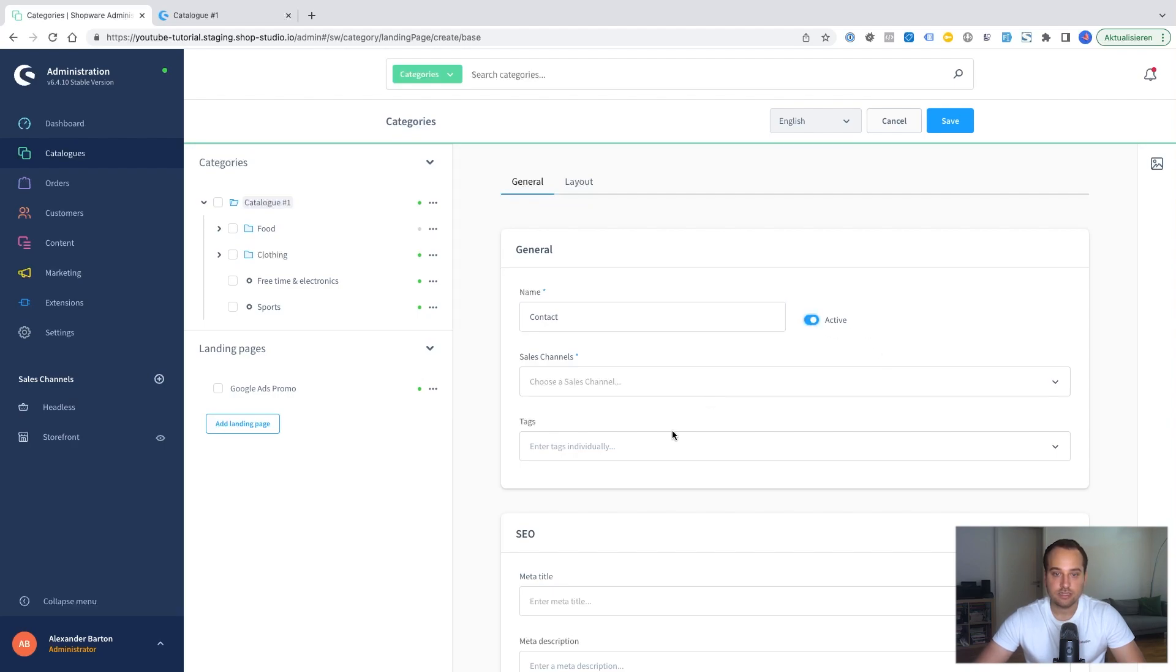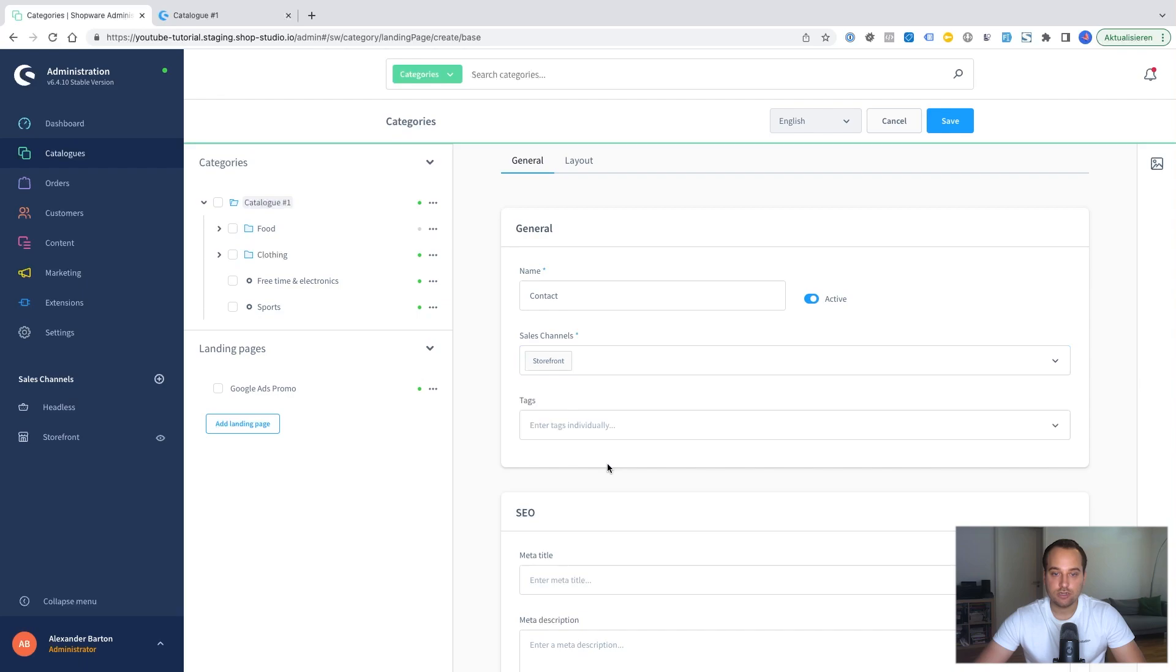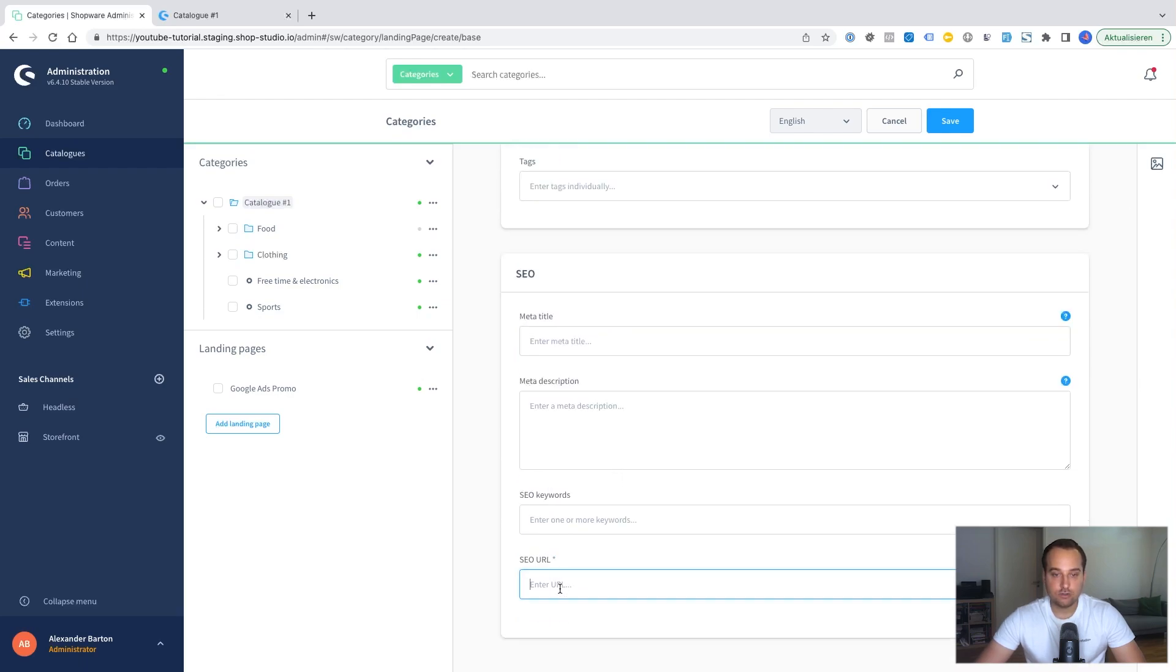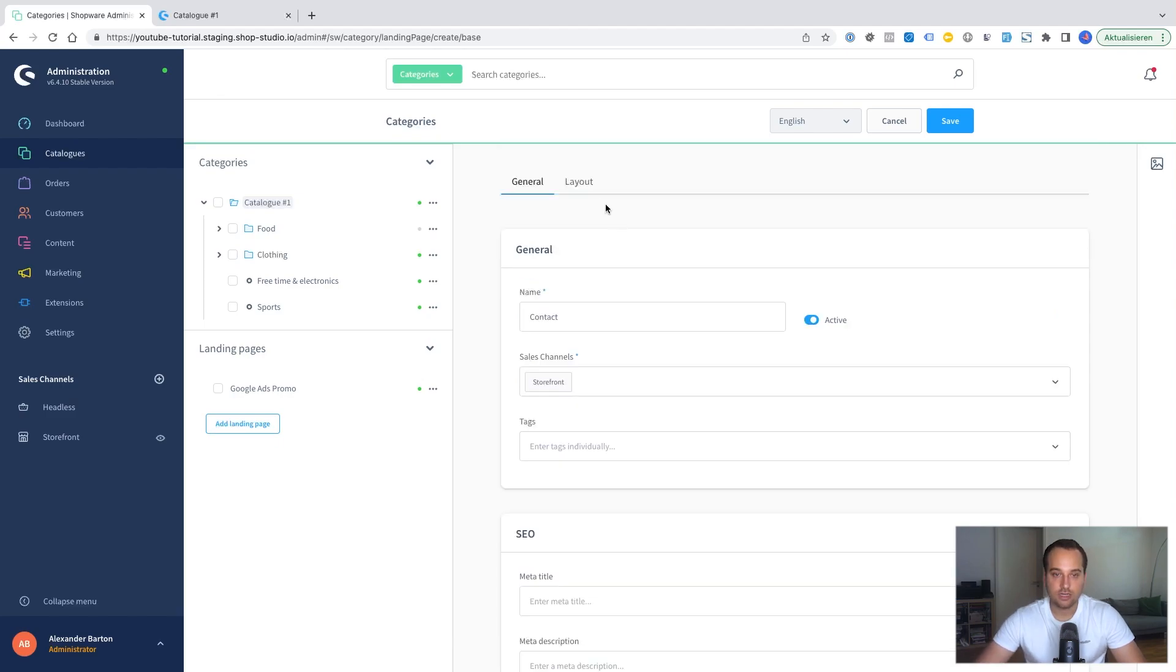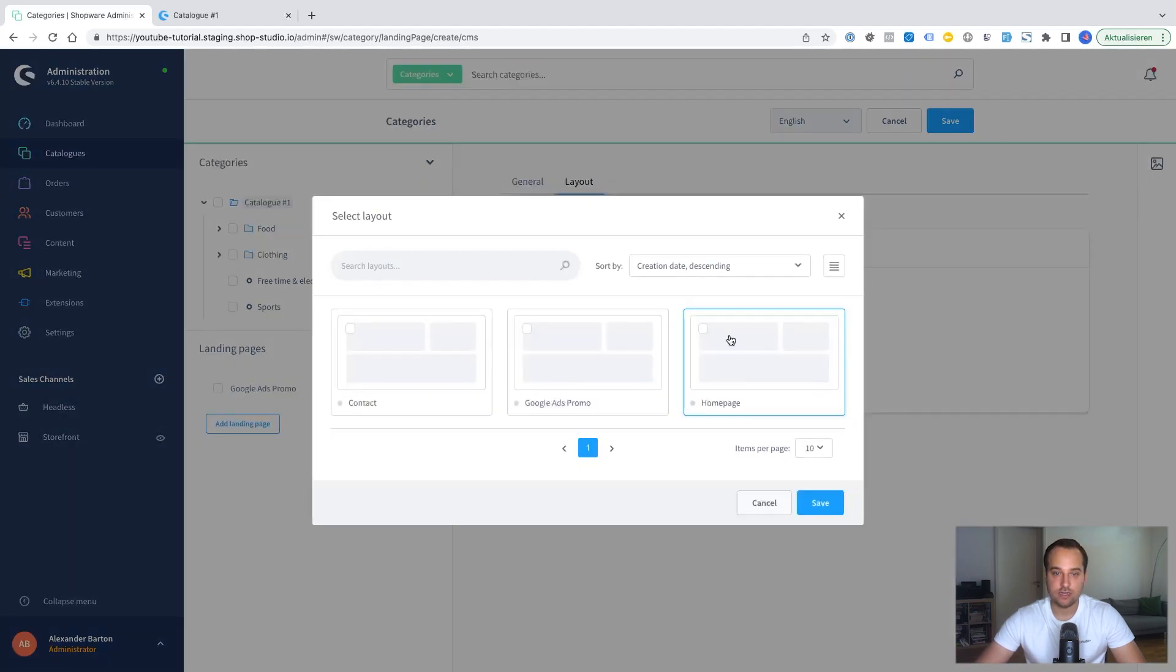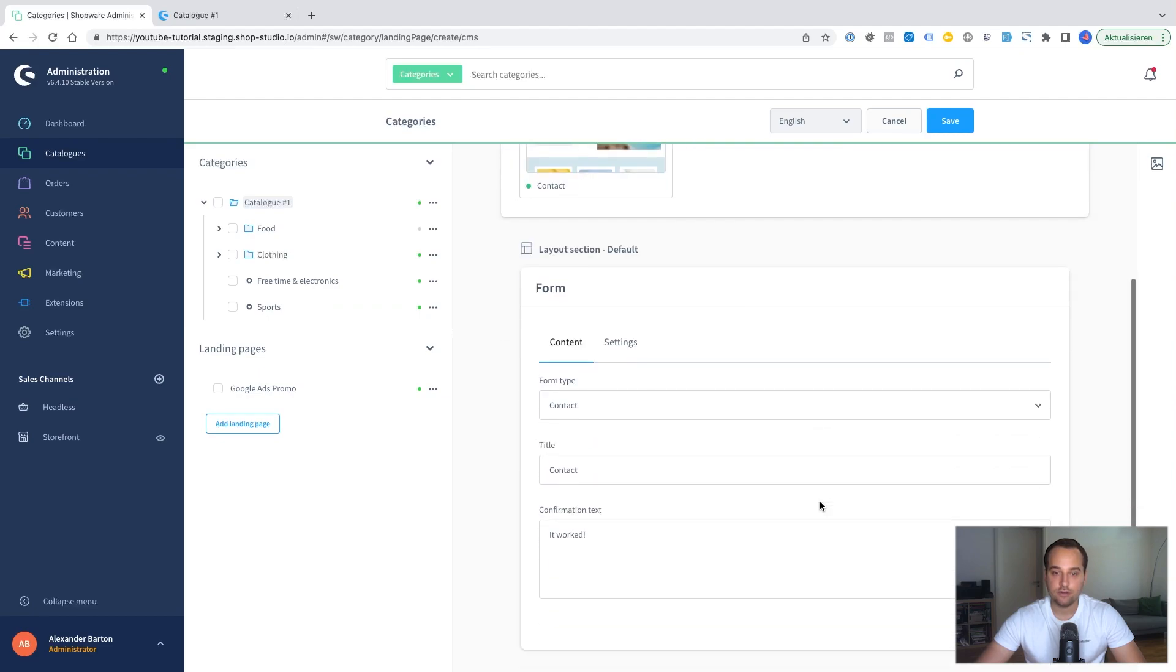We make it active. The sales channel is storefront in our case. It could be different in your case. Here we need to choose an SEO URL. And now we choose our newly created layout. We assign the layout. We click here on contact. And afterwards on save.